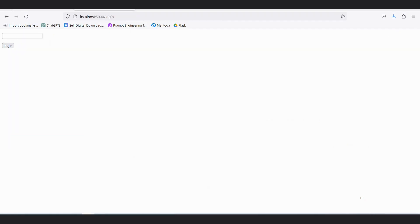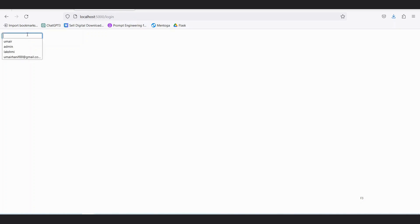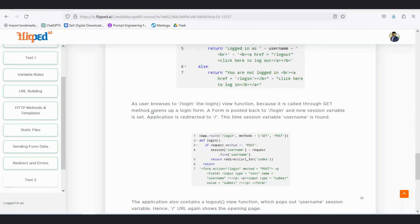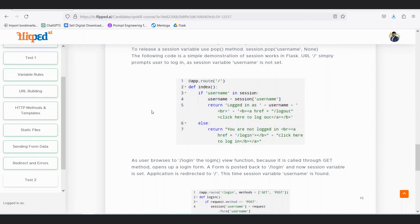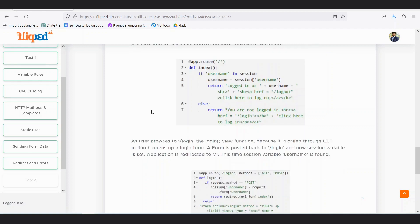Running session.py and going to the login page, we enter 'Lakshmi' and log in — it shows 'logged in as Lakshmi'. Clicking log out shows 'you are not logged in' with a link to log in again. Logging in as 'redmi nine user' shows 'logged in as redmi nine user' with the option to log out. With Flask, we can create sessions, redirect from one page to another, and manage user login state. Please implement this for a better all-round understanding.